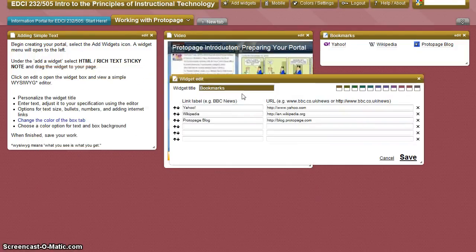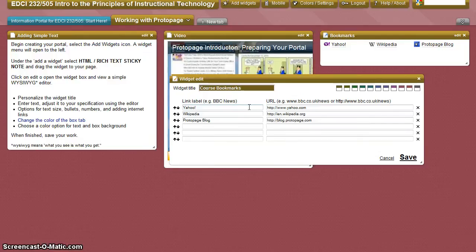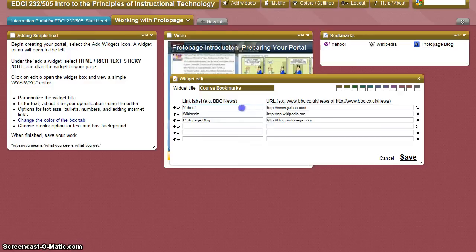Select Edit to begin. Be sure to personalize the widget title. Notice that this bookmark widget is preset for six individual links. You may customize the number of bookmarks presented as well as the order where they will appear on your page. Remove the preset bookmarks and enter the educational links that you have selected for this assignment.